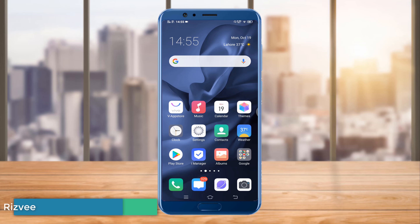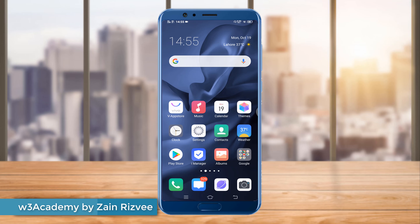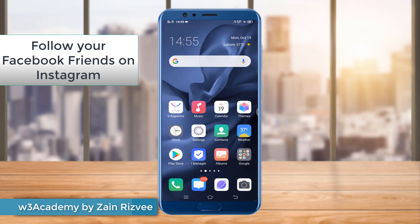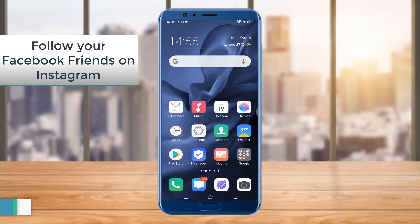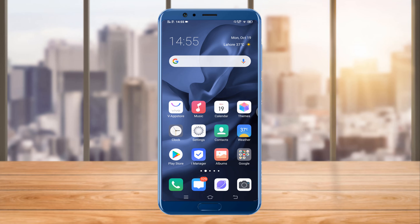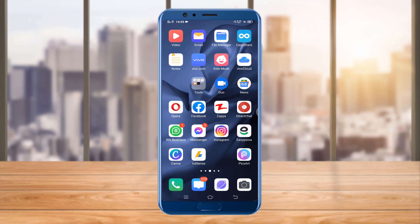Hi and welcome to my YouTube channel. Today in this video we will see how you can find your Facebook friends on Instagram and follow them with one click. Without wasting your time, let's get started.